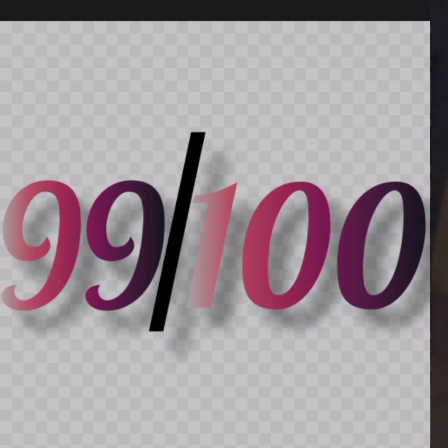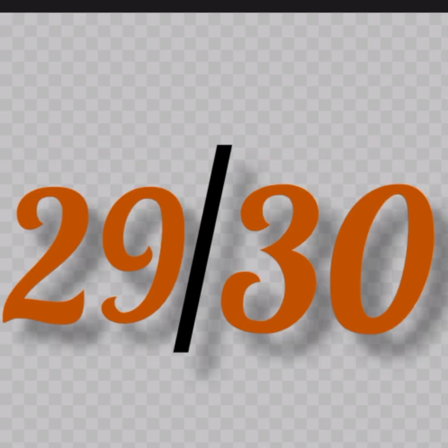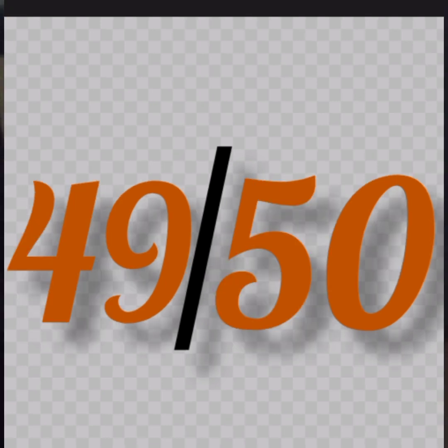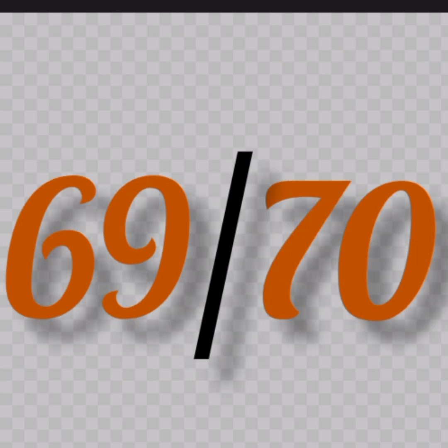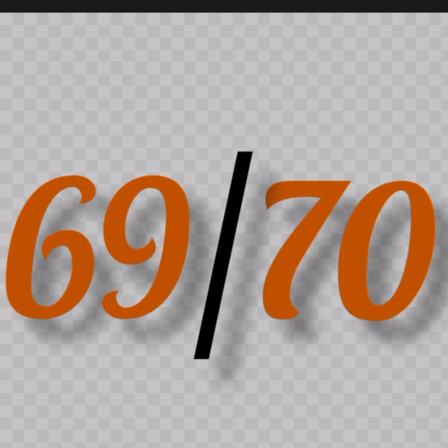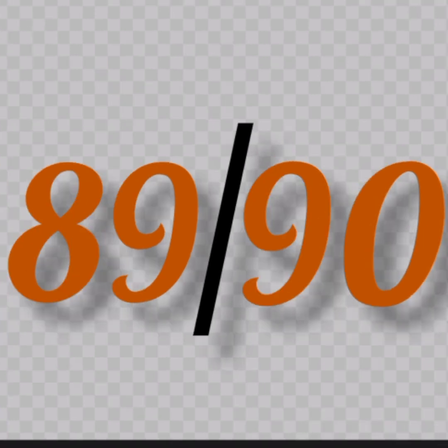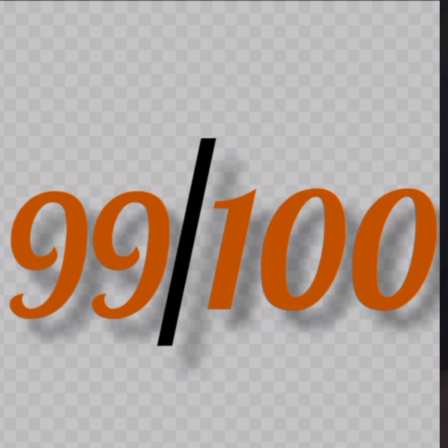Let's recite it again. 9, 10, 19, 20, 29, 30, 39, 40, 49, 50, 59, 60, 69, 70, 79, 80, 89, 90, 99, 100.